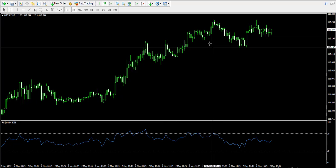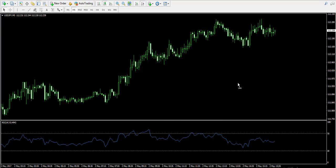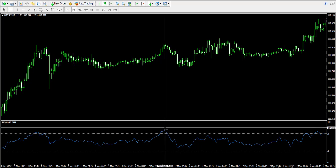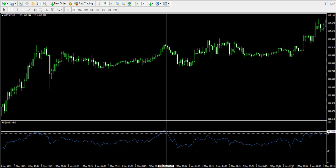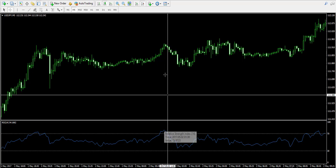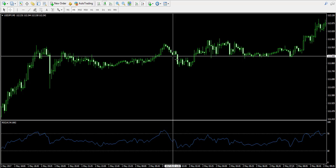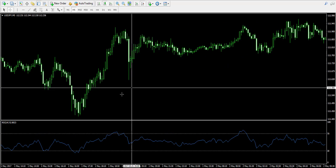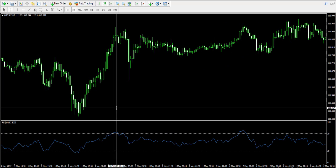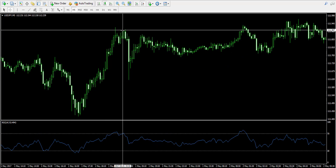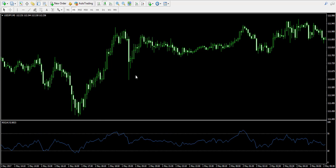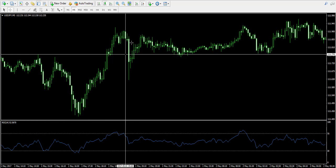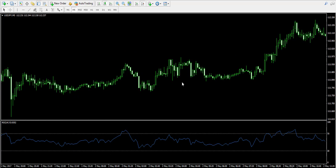Let's do another example. We have an overbought signal over here — a decrease follows. Again, overbought here, and a decrease comes on the chart. And here we have an oversold signal and the price increases.